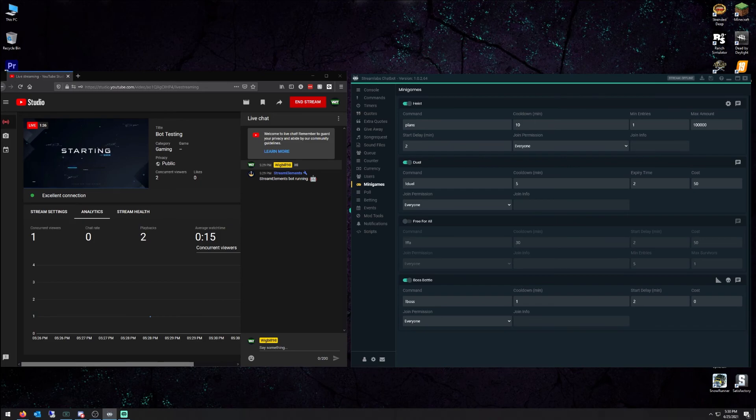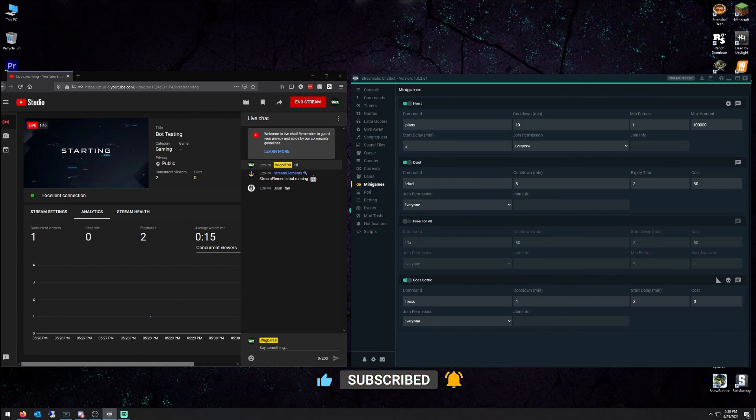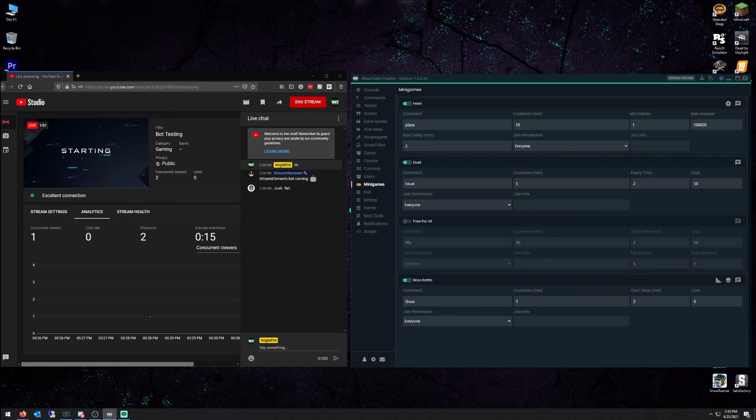Don't forget to press that subscribe button. Turn on bell notifications. And yeah, thank you for watching. I hope you liked it. Drop me a like. And don't forget, I do stream every Tuesday, Thursday, Friday, Saturday. All that information will be in the description below. And have a great one. Bye.